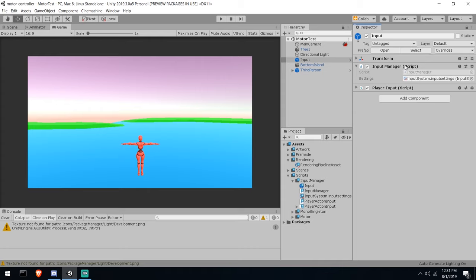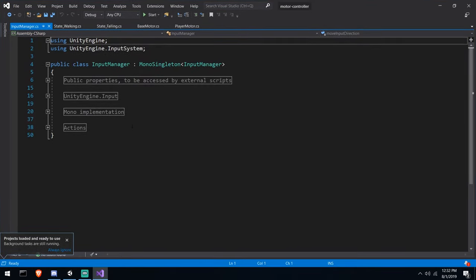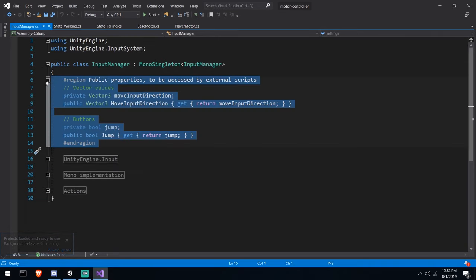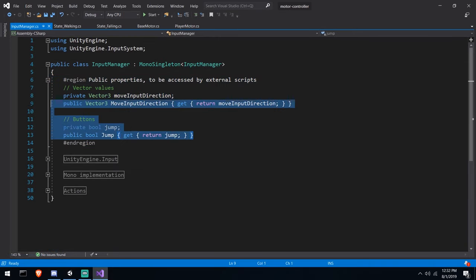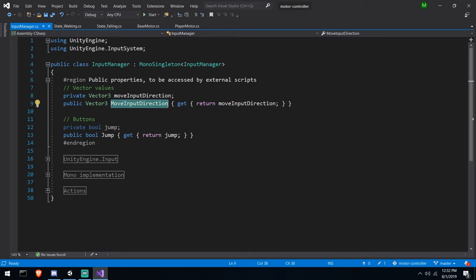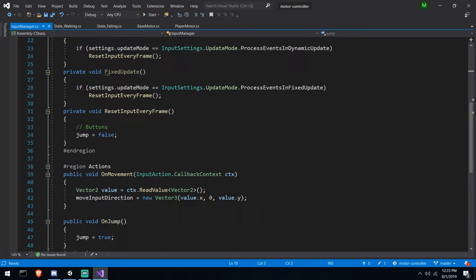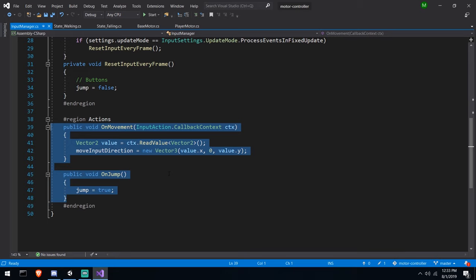What I used to do in the past is I had an input manager that was static, and I would call 'is this button down?' or 'what is my axis on the left joystick?' Now I still do something very similar. My input manager is a static instance with public properties. I'm parsing only two of them in this video - one is an axis (move input direction) and the other is a boolean button.